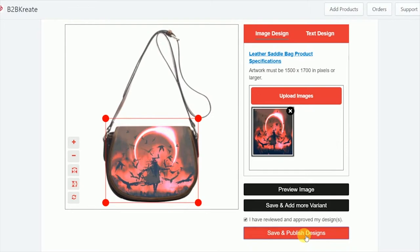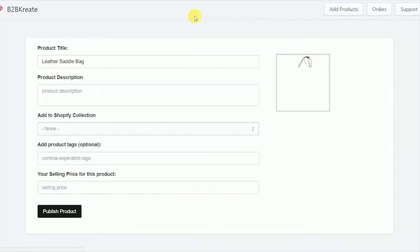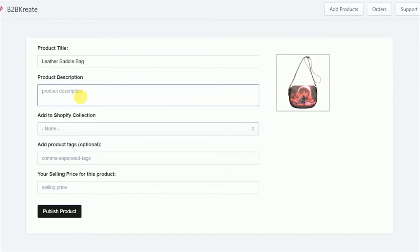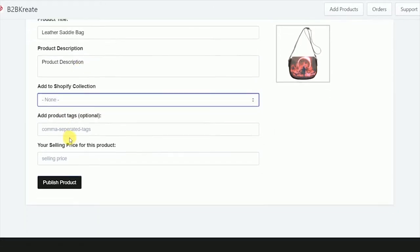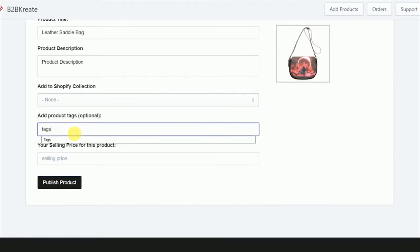Once we've clicked save and publish designs, it'll take us to our product description page where we can change the title and product description. So let's type in product description here. Okay, next we're going to select our collection. You know what, let's not put this in a collection.